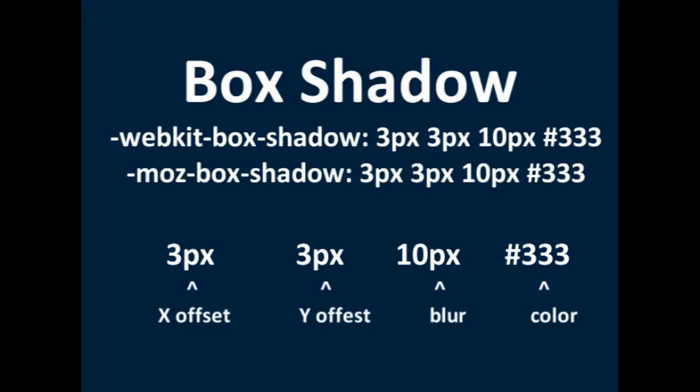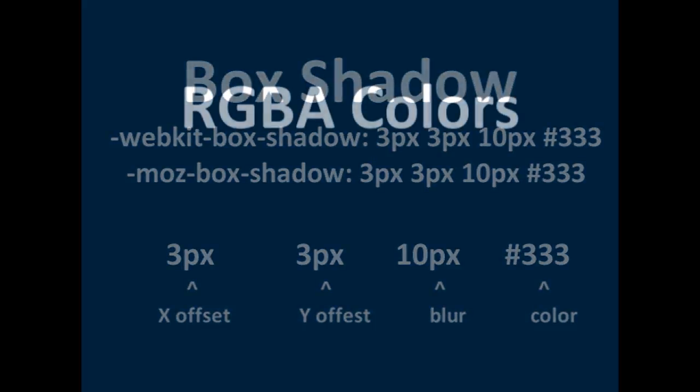2 pixels, then number sign 1, 1, 1. Okay, next we're going to move on to RGBA.